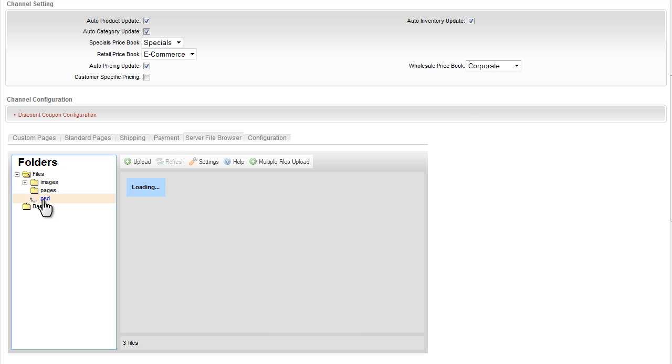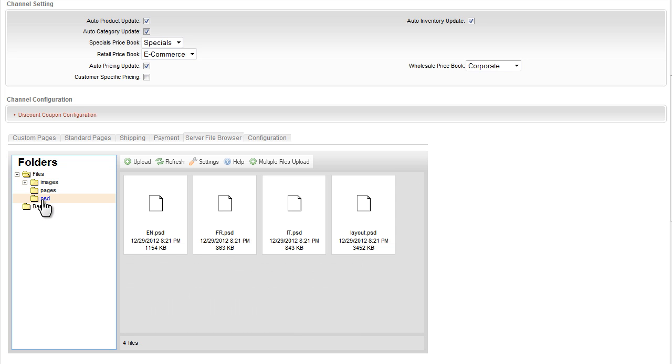The server file browser tab provides easy access to all the webstore content collateral files. This includes all the images, stylesheets, and PSD Photoshop files for the store template you selected earlier. Those files can be customized to whatever look and feel you want. You can also add additional files and directories on the server, just like you would with a remote FTP tool in a hosting environment.